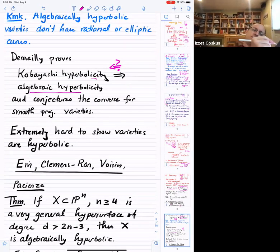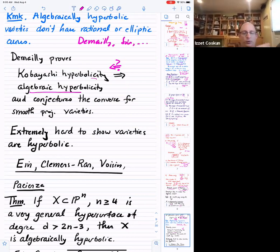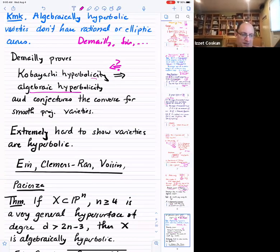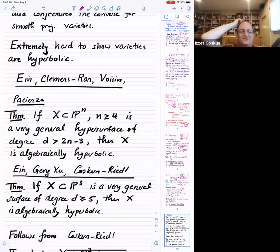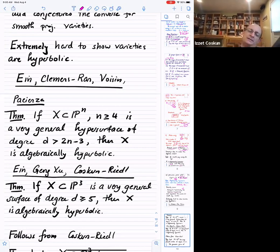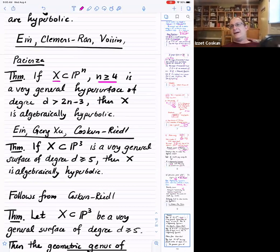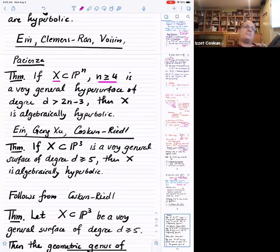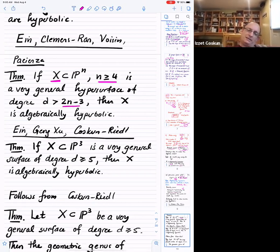Notice that Brody hyperbolic varieties don't have any rational or elliptic curves, and algebraically hyperbolic varieties also don't — since for a rational curve 2g minus 2 is minus 2, and for an elliptic curve it's 0, while the degree is always positive. DeMaio proves that Kobayashi hyperbolicity implies algebraic hyperbolicity and conjectures that the converse is also true for smooth projective varieties. This is of course wide open. For hypersurfaces, algebraic hyperbolicity is completely known for the very general hypersurface.